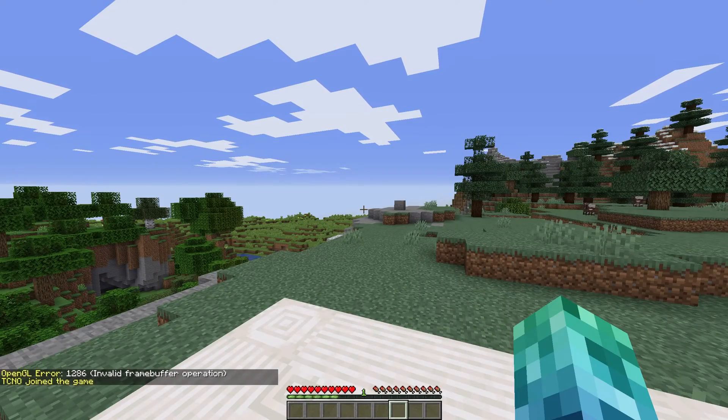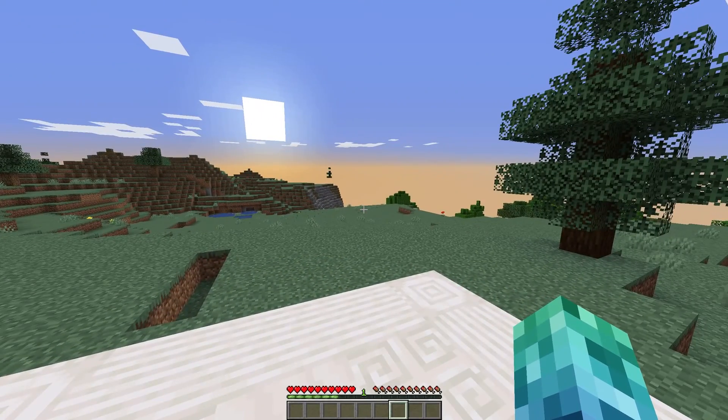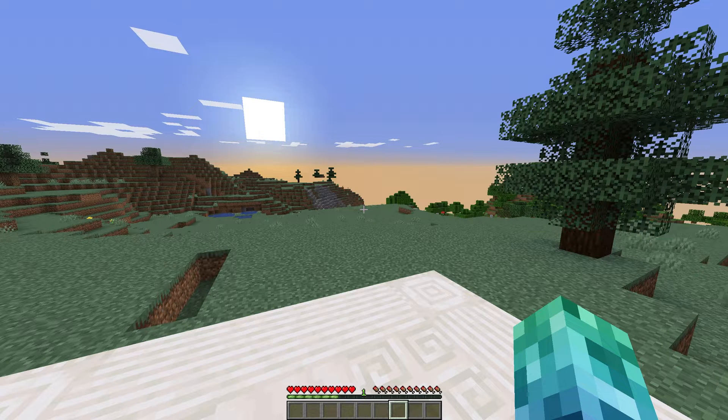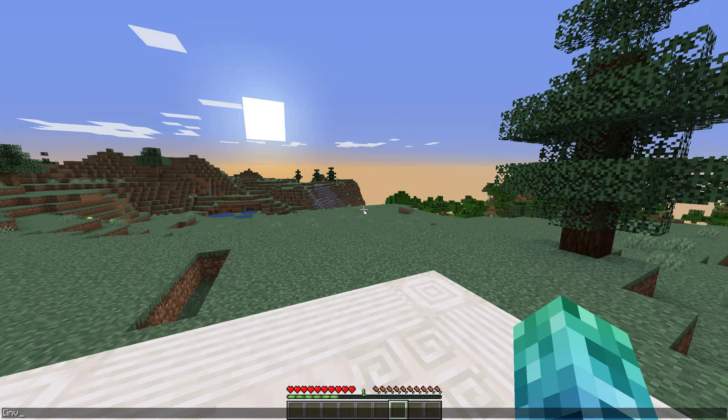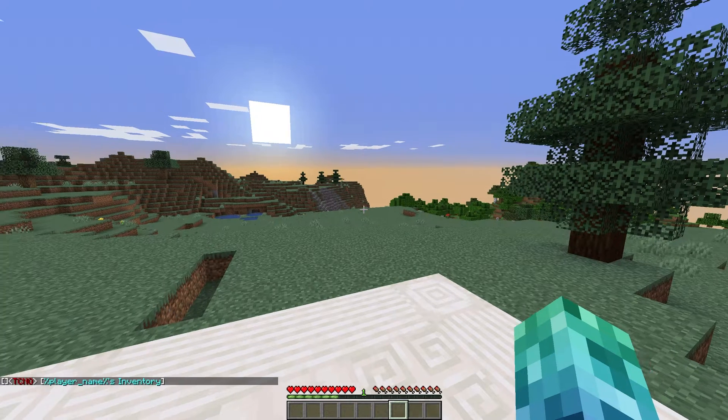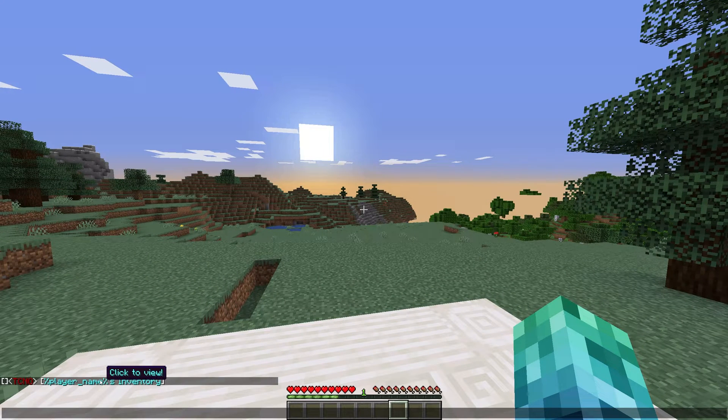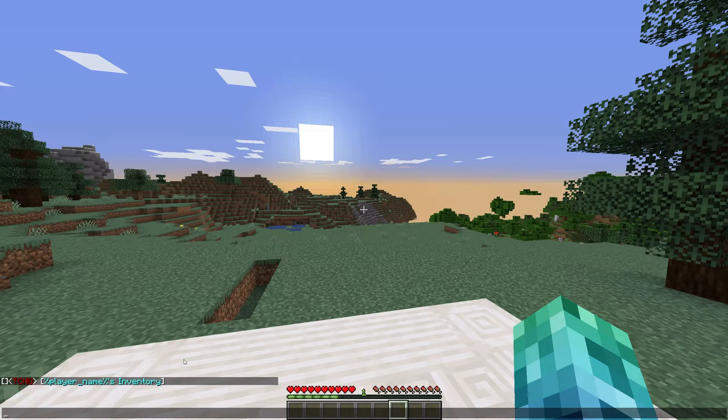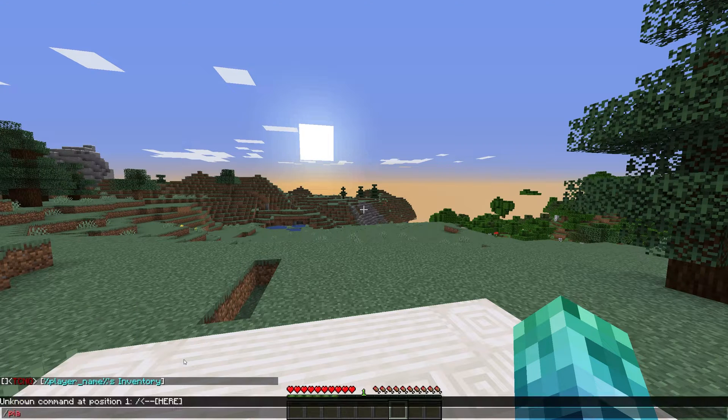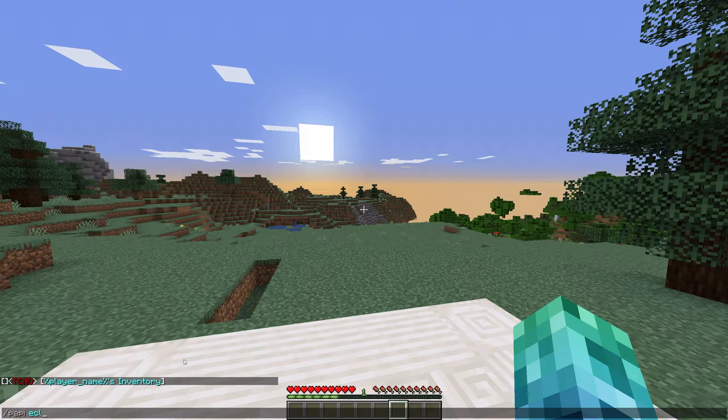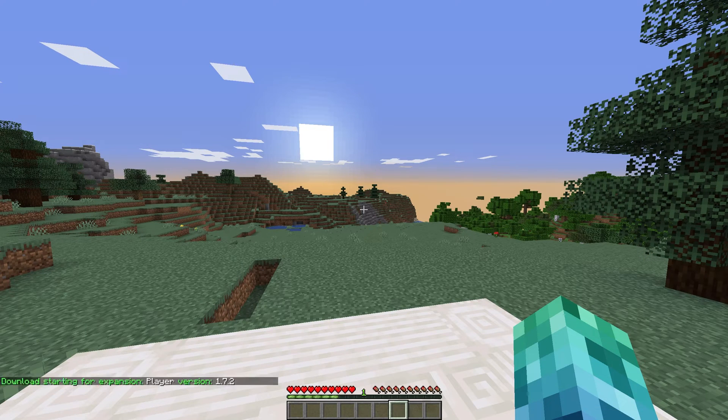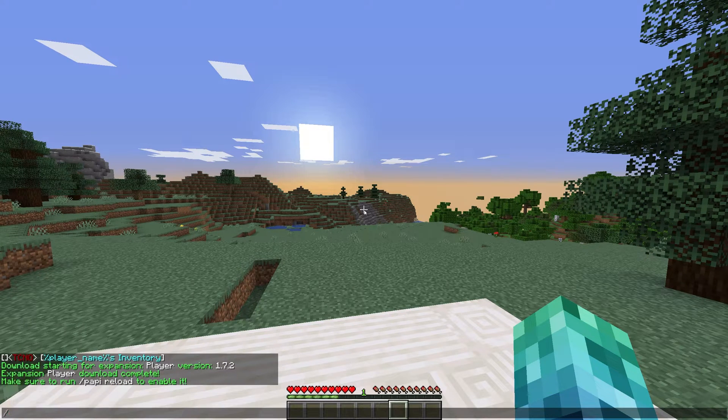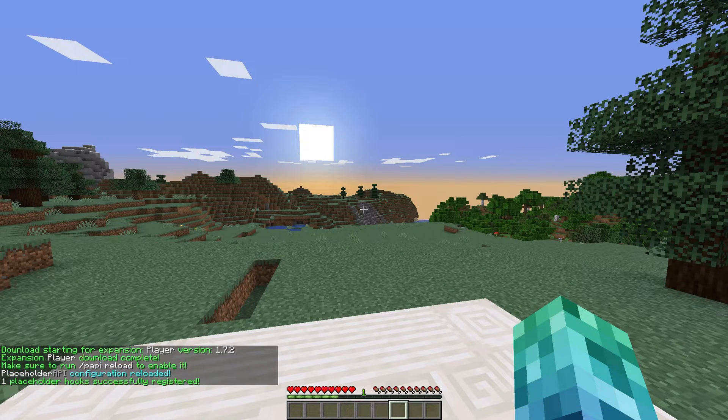Upon joining the server for the first time, we need to run a few commands for everything to work properly. Entering into chat shows us %playerName% instead of our actual name, and other placeholders don't work properly. Simply run slash papi ecloud download player, then slash papi reload to refresh the placeholder plugin. Now everything should work properly.